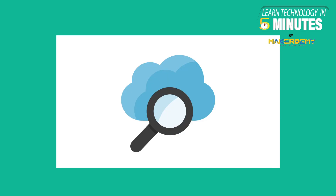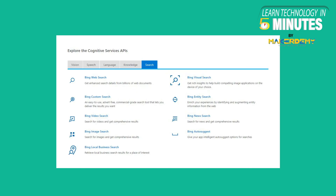Web Search APIs enhance our searching experience on the World Wide Web. These include Bing Auto-Suggest, Bing Custom Search, Bing Entity Search, Bing Image Search, Bing News Search, Bing Spell Check, Bing Video Search, Bing Visual Search, and Bing Web Search.